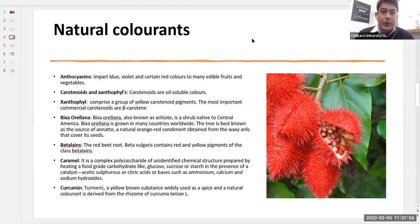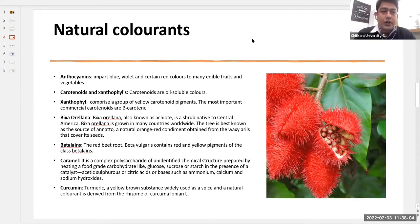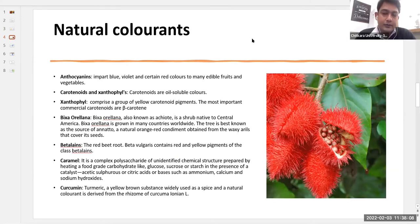Then we have natural colorants. These colors are naturally available in various fruits and flowers.